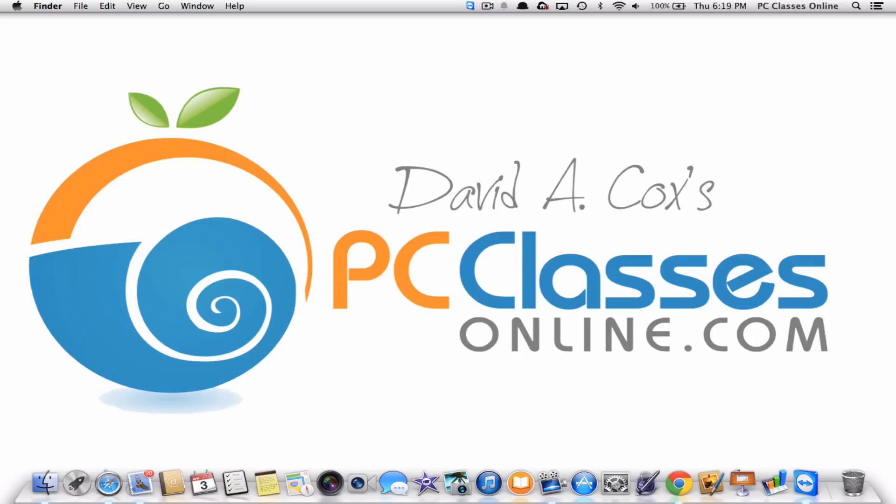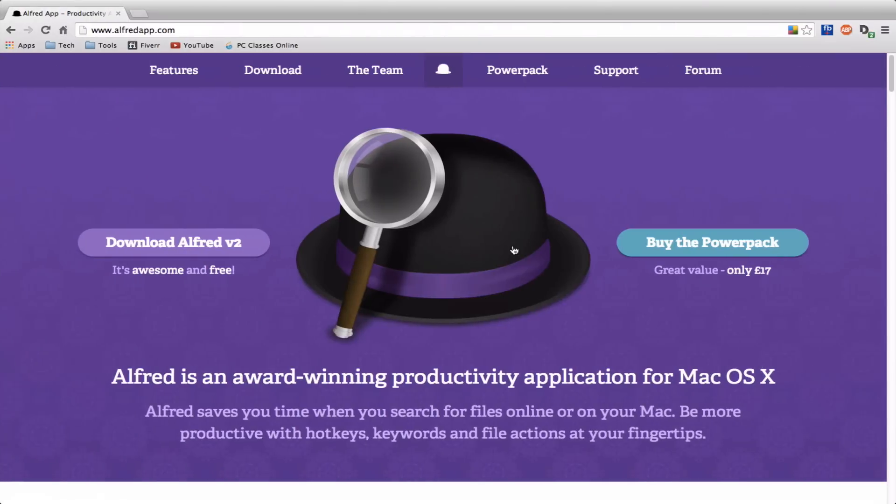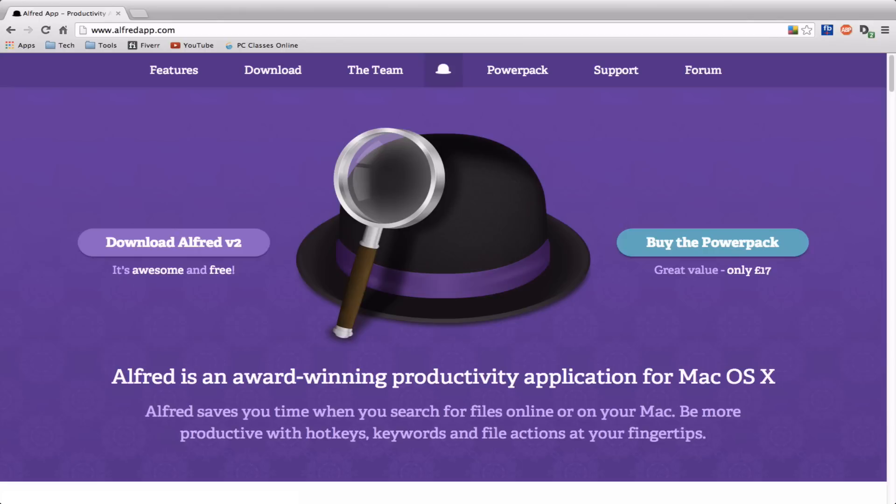So, let's dive into it. The first thing, of course, I want to show you is how to get it. And the way you're going to get it is by going to this particular website, which is AlfredApp.com. Now the bulk of the app itself is free. You just click right here to download it. It's very, very lightweight, very simple.